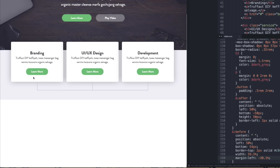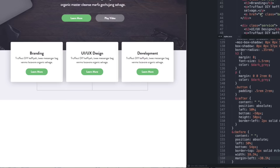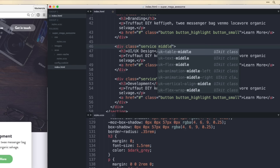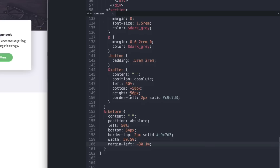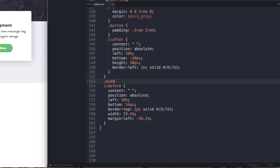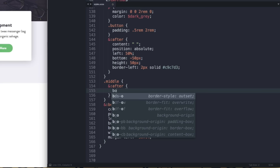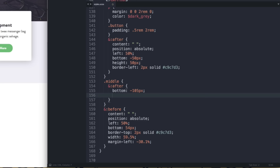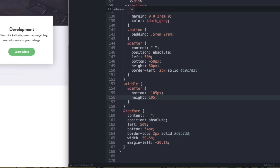The last thing is making the middle service's line extend all the way down. I'll add a class 'middle' to the middle service div. Then above the ::before rule, select .middle::after and change bottom to negative 105px and height to 105px. That looks fantastic.